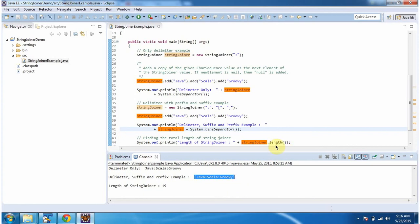Then I am calling the length method of StringJoiner, and you can see the length here. Length is 19.